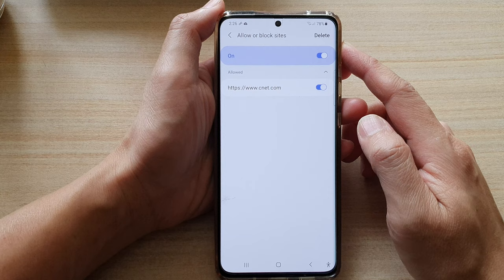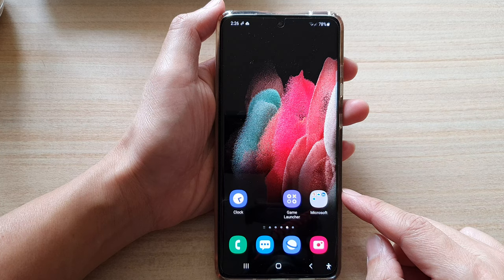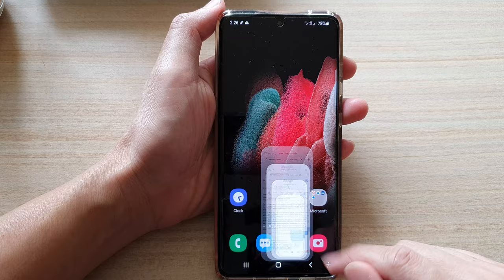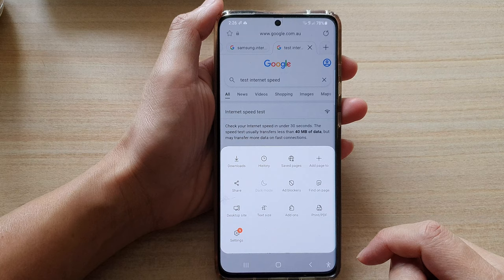First, let's go back to the home screen by tapping on the home key at the bottom of the screen. Then tap on the Samsung Internet app. Next, tap on the menu key at the bottom, and from the pop-up, choose Settings.